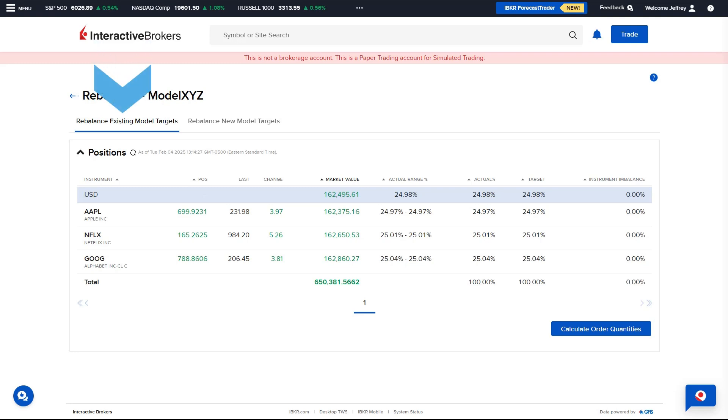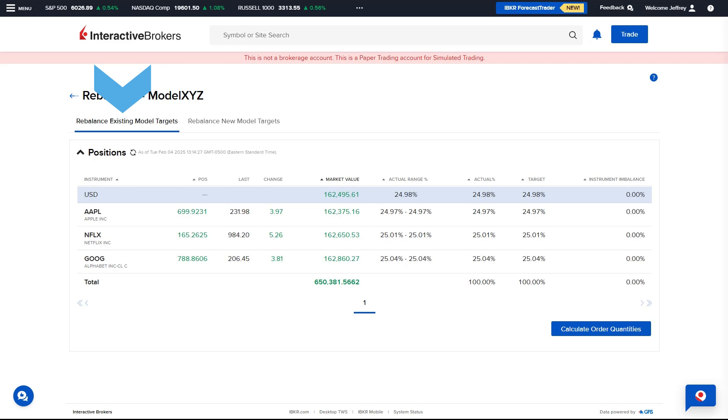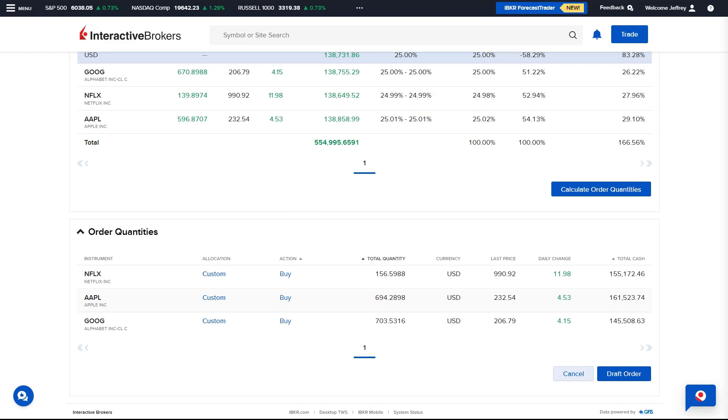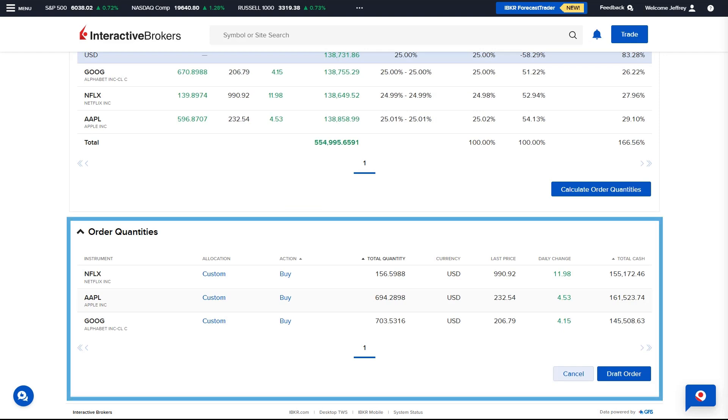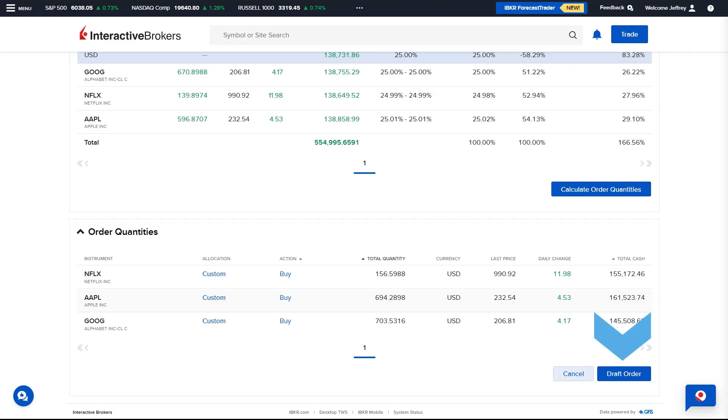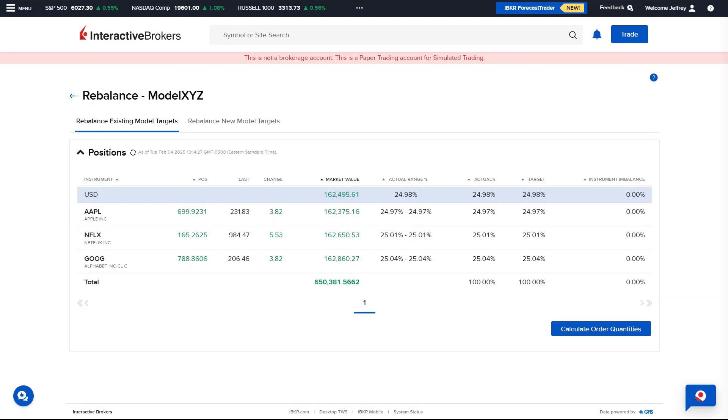Rebalance existing model targets, Rebalance new model targets. If the Advisor wishes to keep the existing target percentages, they will select Rebalance existing model targets and click the blue Calculate Order Quantities button. The Order Quantities will populate below and select Draft Order to create the Rebalance Orders.